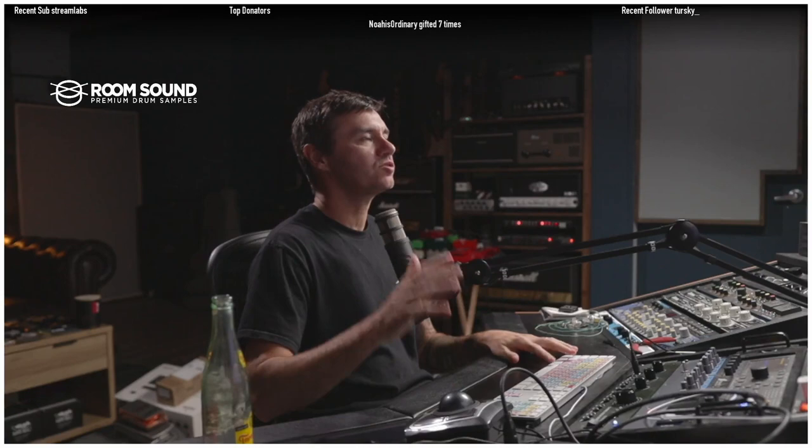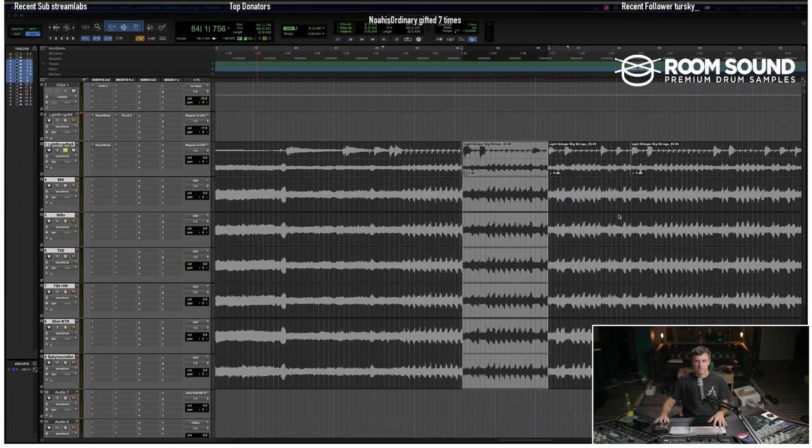Yeah, totally. Okay, so basically I've got them all tracked in now. Let me switch over to Pro Tools screen so we can see it. So here we go, the first track here is just the...